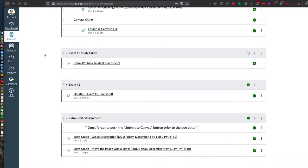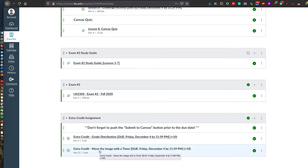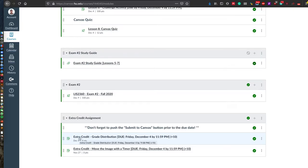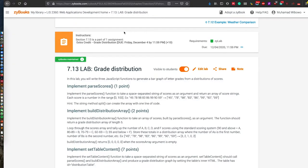At the bottom of the modules page I enabled new extra credit assignments — there are two extra credit assignments. The first one is grade distribution and the second one is move the image with a timer. These are optional and you will get up to 10 extra points in each assignment.